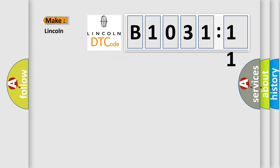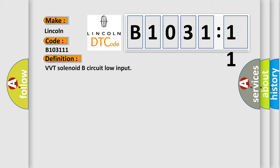So, what does the diagnostic trouble code B103111 interpret specifically for Lincoln car manufacturers?